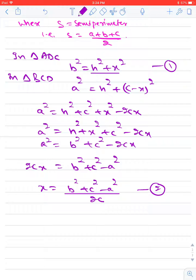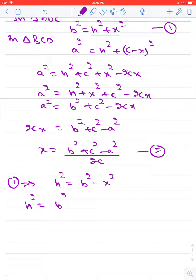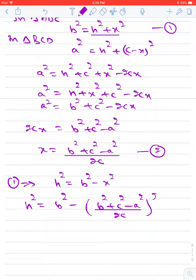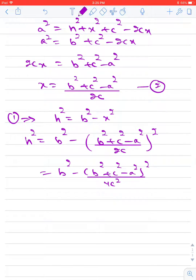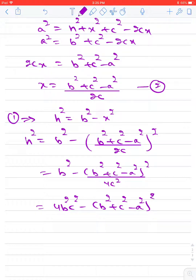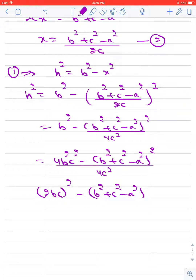Now using this value of x in equation number 1, H squared equals B squared minus x squared. So x squared becomes B squared minus (B squared plus C squared minus A squared) upon 2C, whole squared. It becomes B squared minus (B squared plus C squared minus A squared) whole squared upon 4C squared. This simplifies to [4B squared C squared minus (B squared plus C squared minus A squared) whole squared] upon 4C squared, which equals H squared.